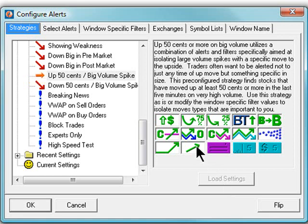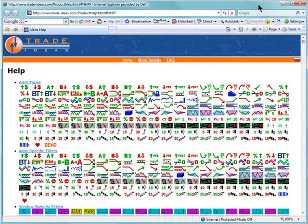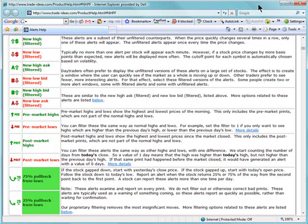Please note, if you left-click on one of these icons, you will be taken to our Help page that describes the alert or filter in detail.